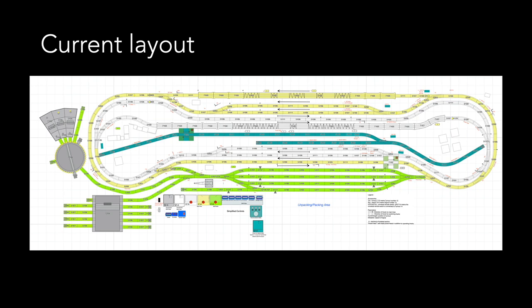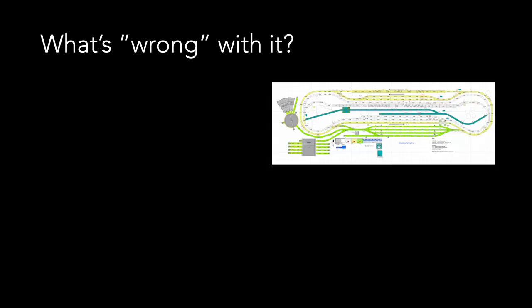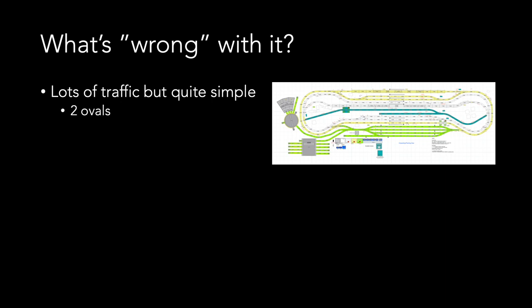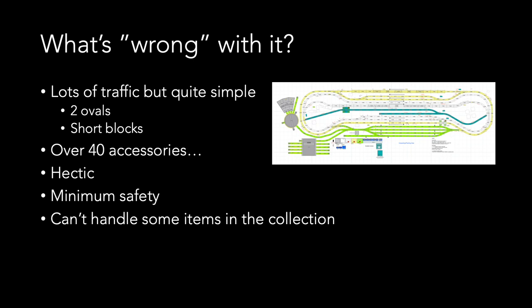I find the layout quite nice but there are a few things I'd like to change or do differently next time. So what's wrong with it? Well, the layout can definitely handle a lot of traffic but it is fundamentally quite simple. We have basically two loops divided into a lot of short blocks. There are over 40 solenoid accessories to make everything work. As a result, the layout is a bit hectic, even a bit stressful to watch at times. The tight space available forced me to make some compromises on safety and the layout cannot handle some of the items in the collection. Finally, it's over a year old now and my layouts don't last that long usually. Time for a change is definitely overdue.